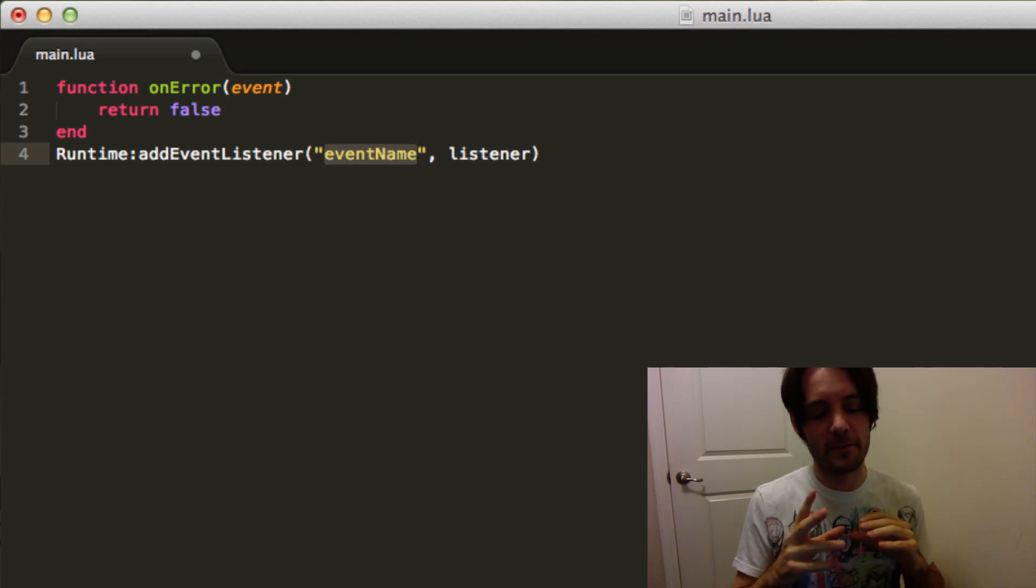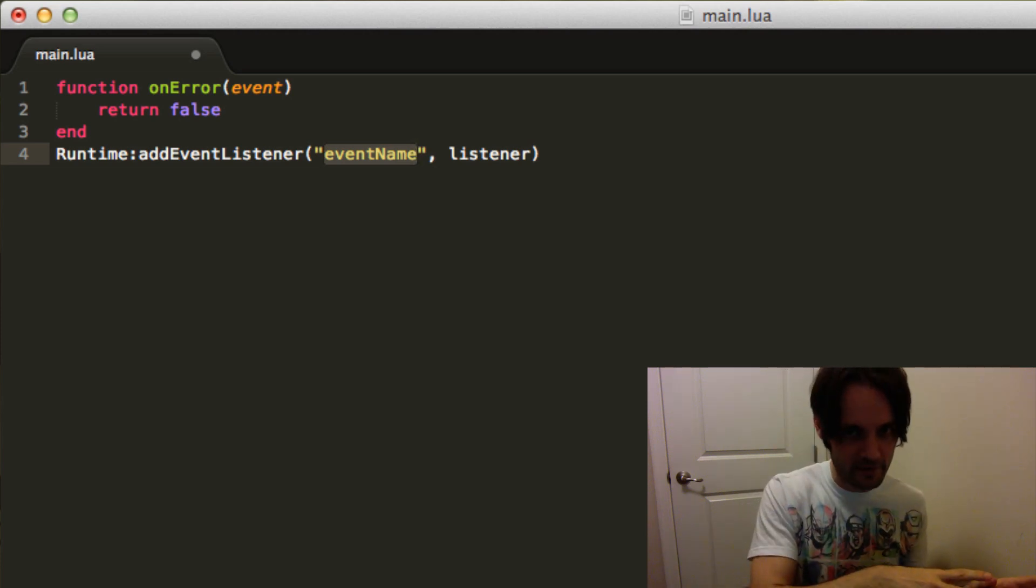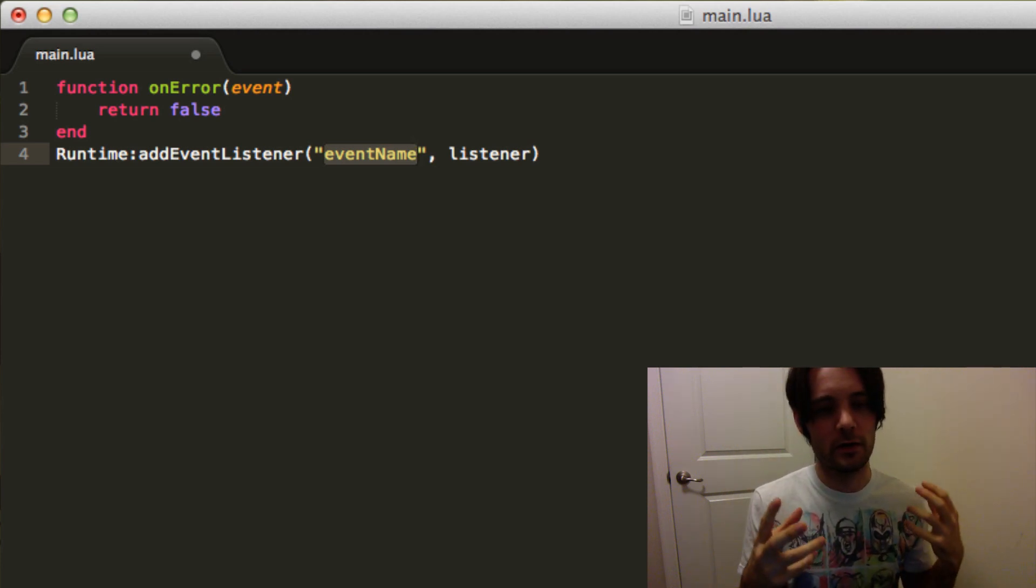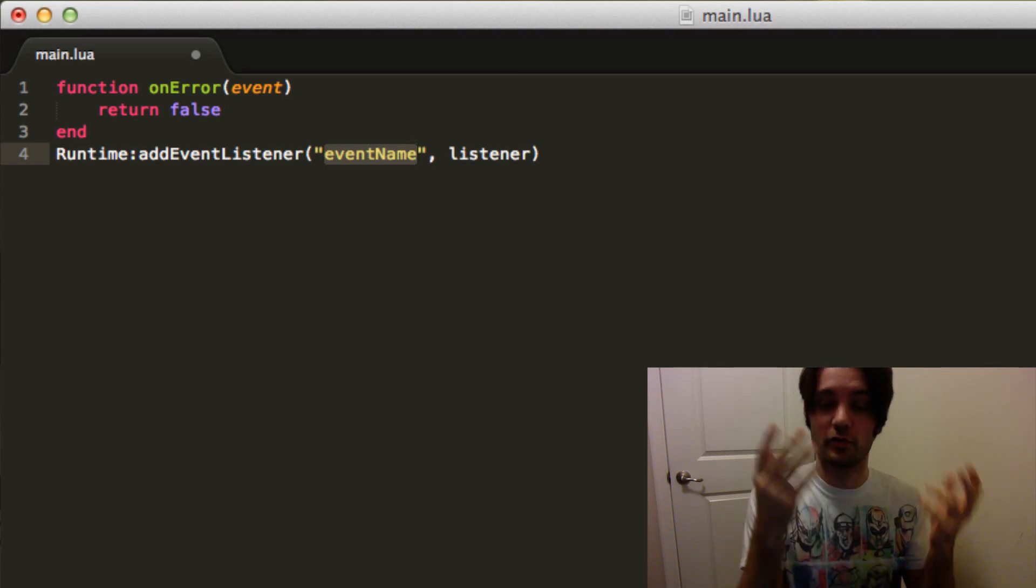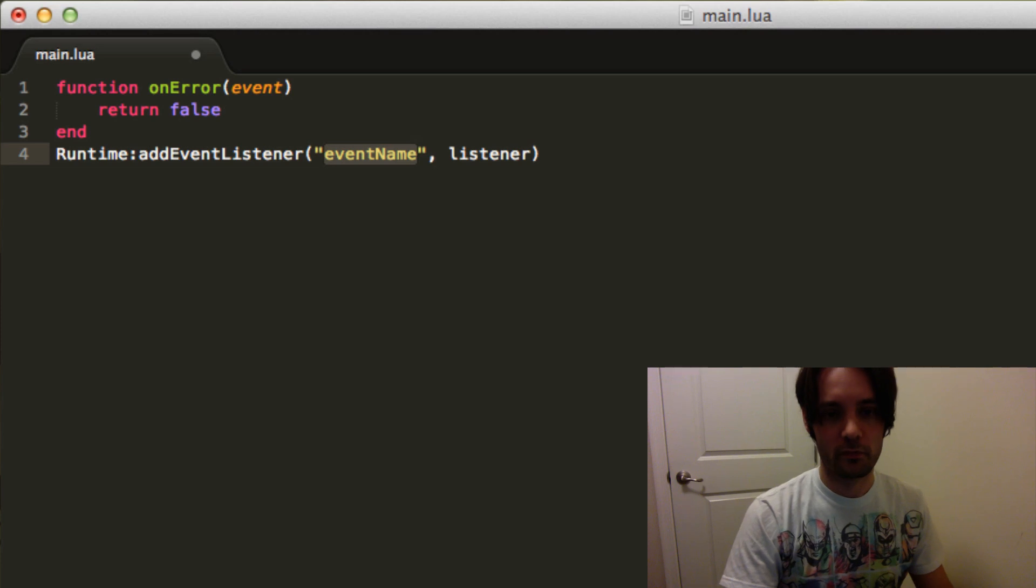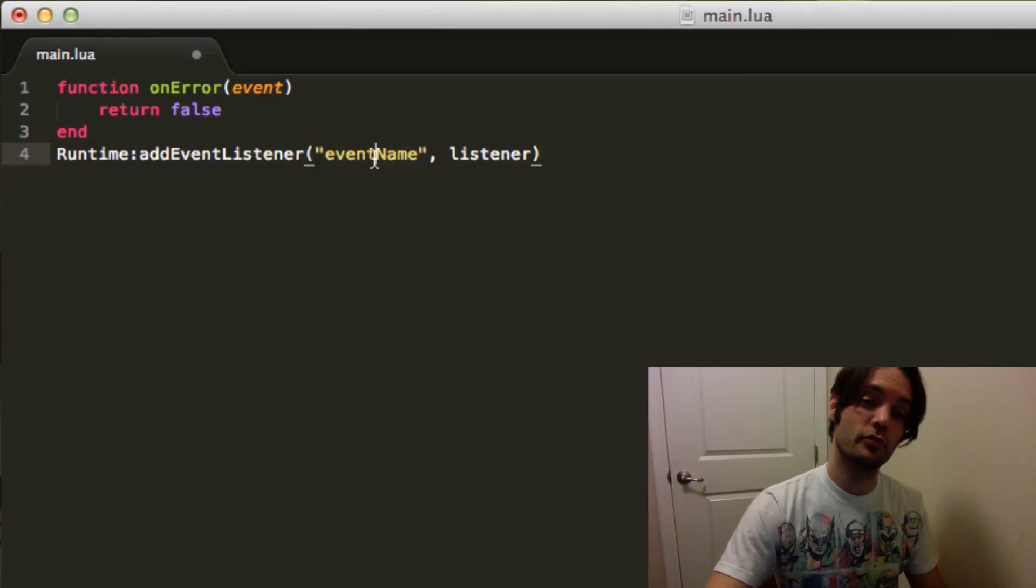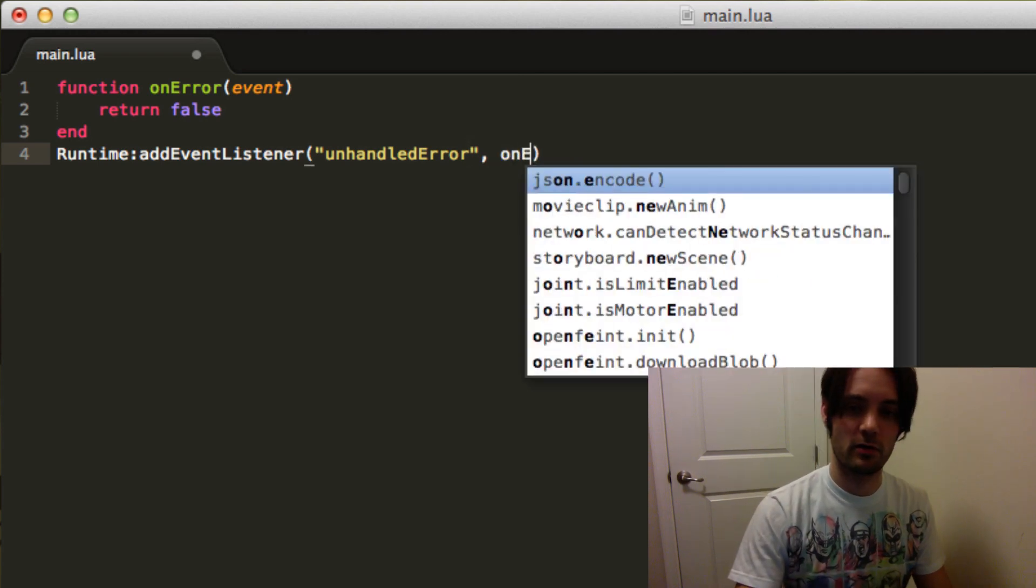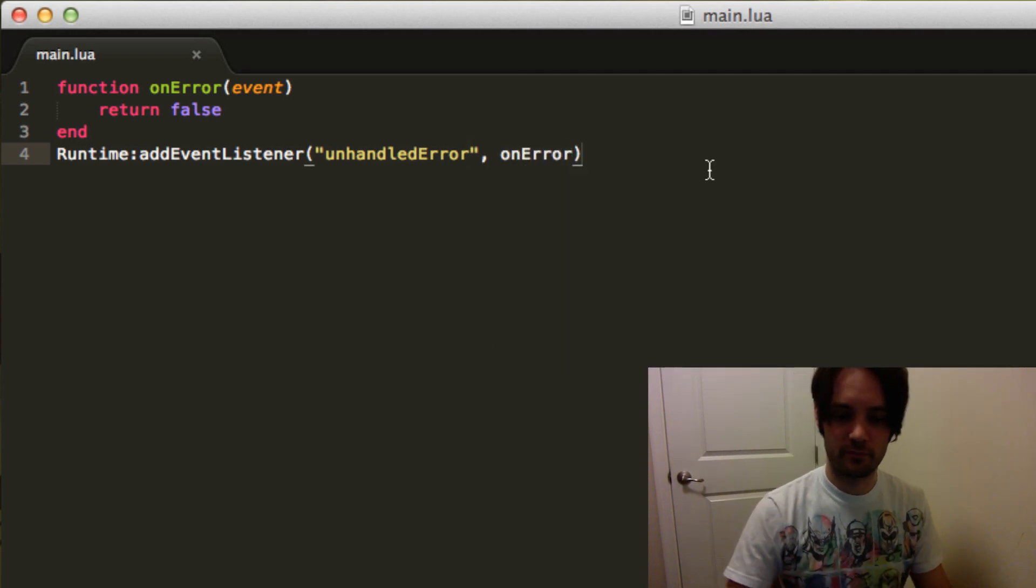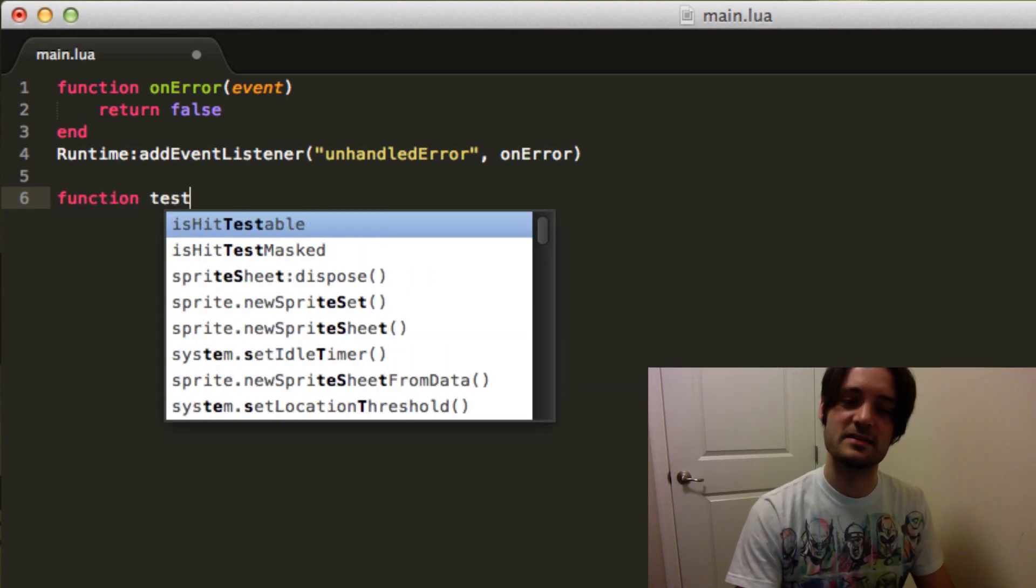But when you get the money or you win a contest you get a Corona SDK license, which is really reasonable, the daily build that you'll eventually get will work. So you can write this code today and it'll be compatible later. Cool. So we're gonna do, what was the code I can't remember, so what we're gonna do is add an unhandledError listener.